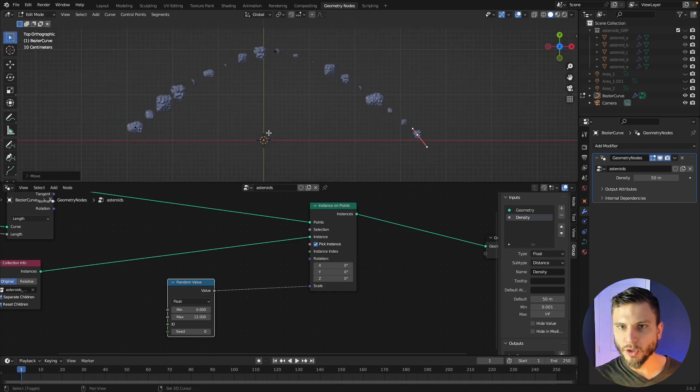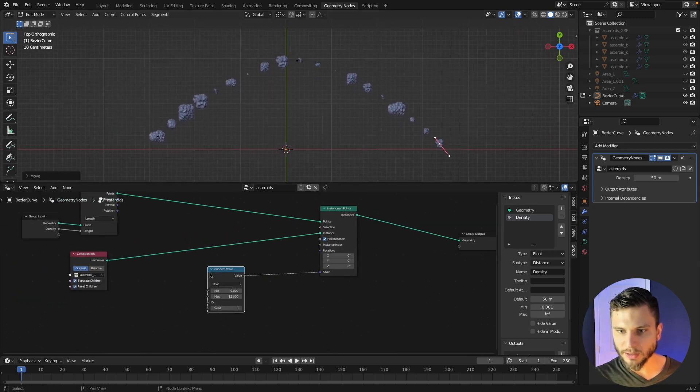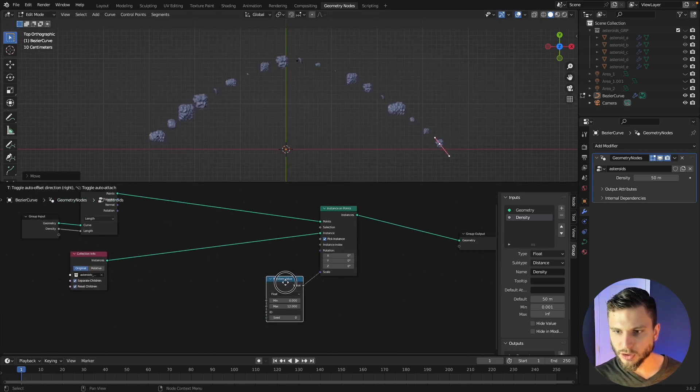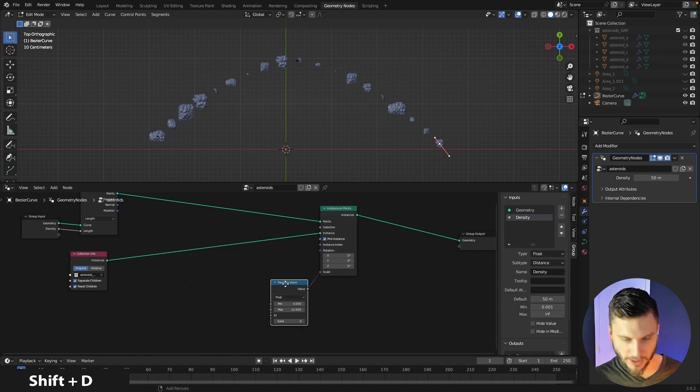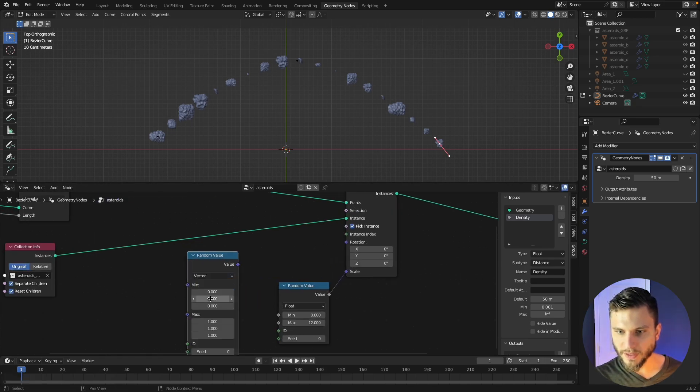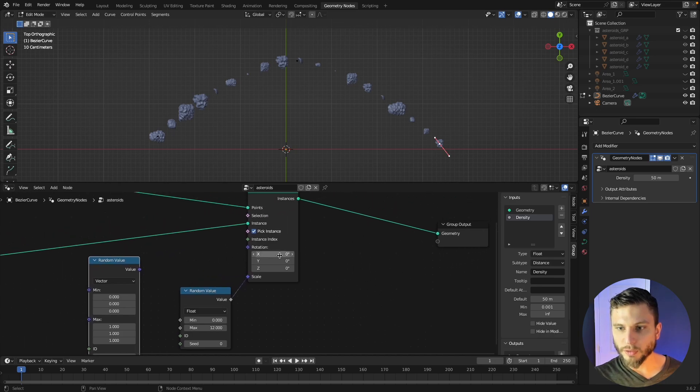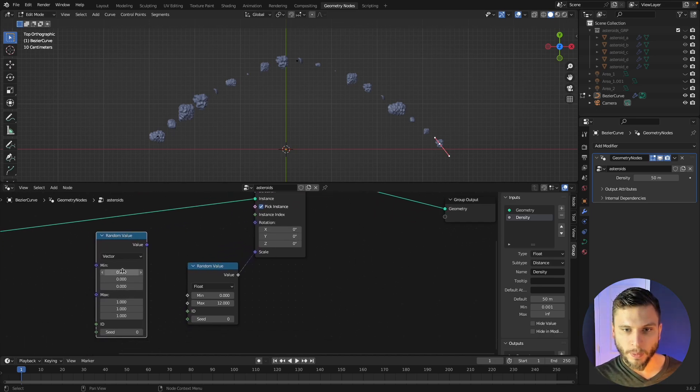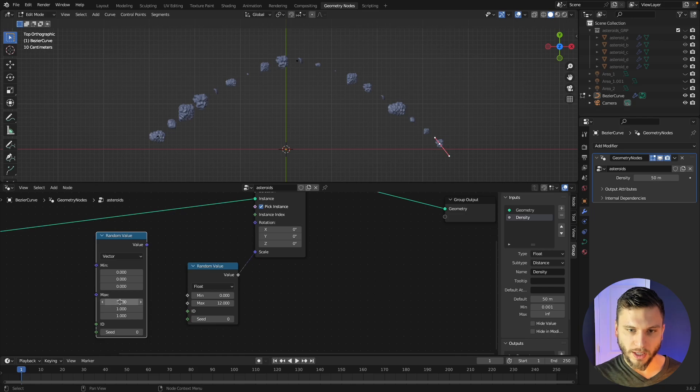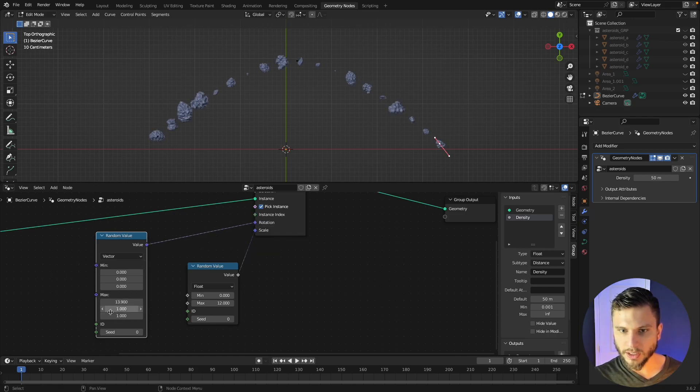But you'll notice the rotation is not so random so let's duplicate this random value node and this time let's use a vector because rotation we want to be able to rotate the x, y and z. So the minimum we can leave to 0 and then the max,